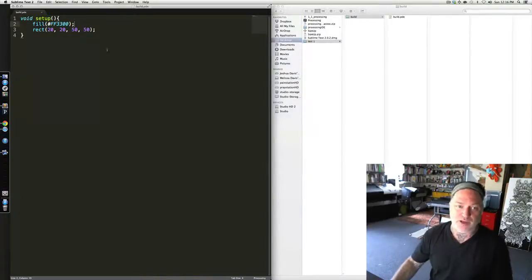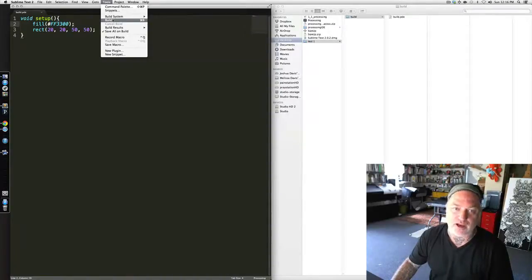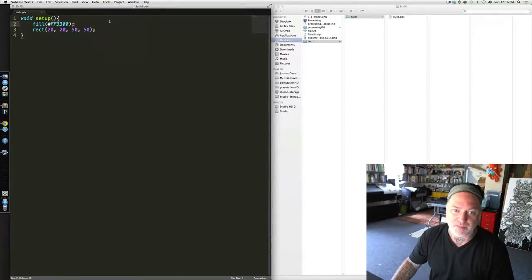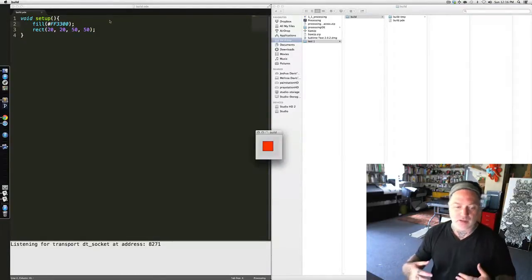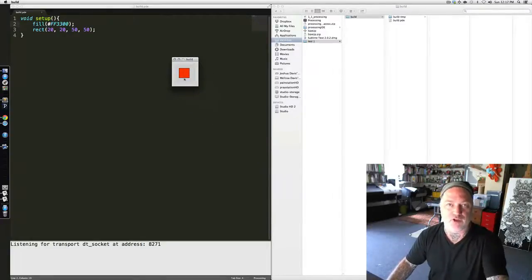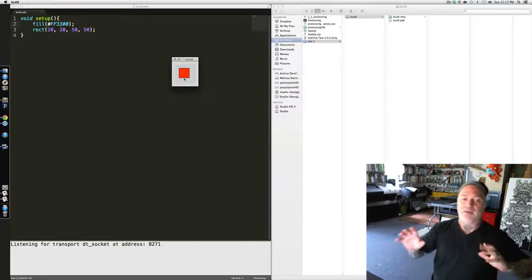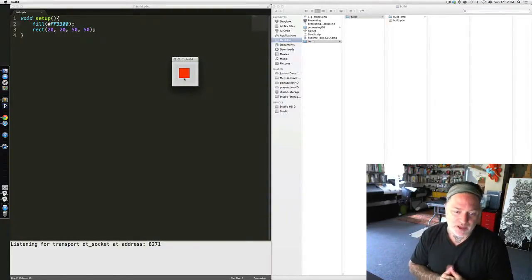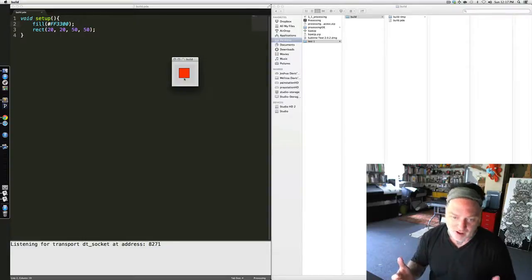So the folder structure is: test1, inside that is build, inside that is build.pde. Now at this point, you can actually come to Tools and click Build. If I click Build, it will run Processing Java, and you'll notice that I'm viewing the visual results just like I did in the Processing IDE.